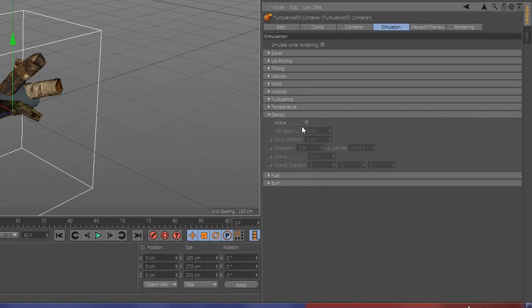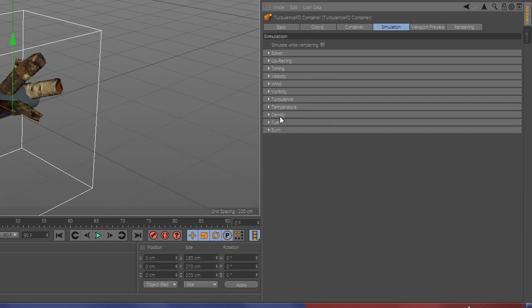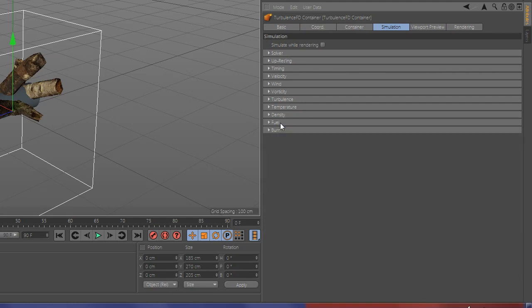Now go to density and check active and change the value. Now go to burn and check active and change the value.